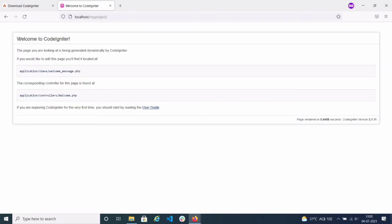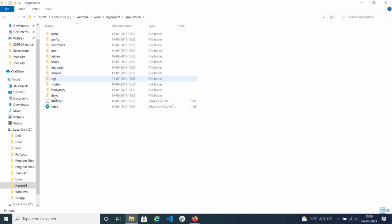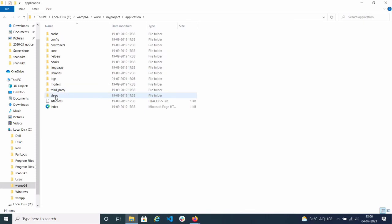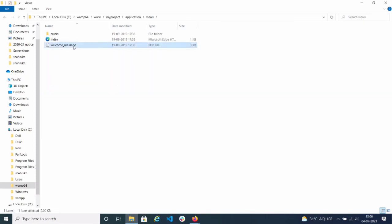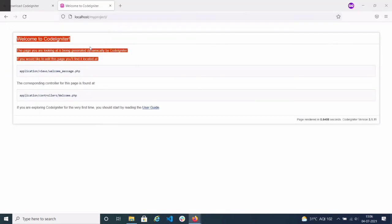Let's click on it. You can see the welcome screen of coordinator is now visible — for your project name. This means the coordinator is successfully installed in our WAMP server. You can see 'Welcome to Coordinator' — this is the welcome page.